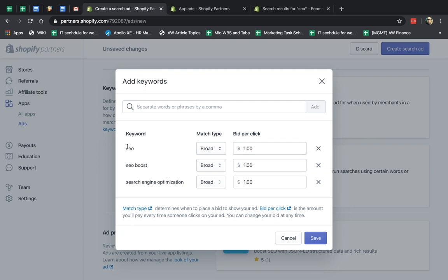So Shopify defines the broad match as words that are very similar, synonyms, and I've noticed that they also completely take it very far sometimes in the ad terms of what they think are relevant. Sometimes they're not relevant, and I'll explain later how to optimize the campaign.